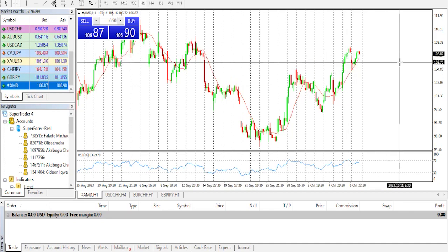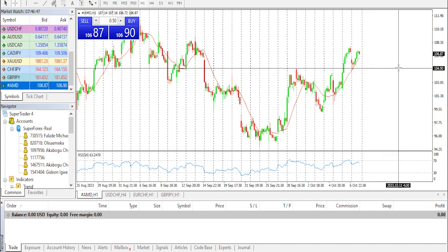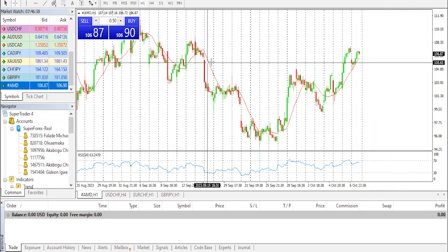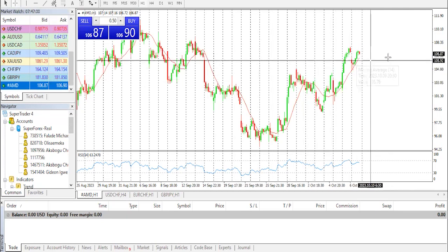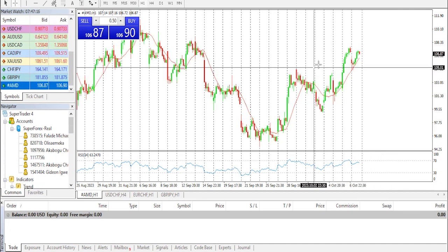Short selling is when a trader sells shares of a company they do not own, with the hope that the price would fall. Traders make money from short selling if the price of the stock falls, and they lose if it rises. Short interest is important to track because it can act as an indicator for market sentiment towards a particular stock. An increase in short interest can signal that investors have become more bearish, while a decrease can signal that they have become more bullish.